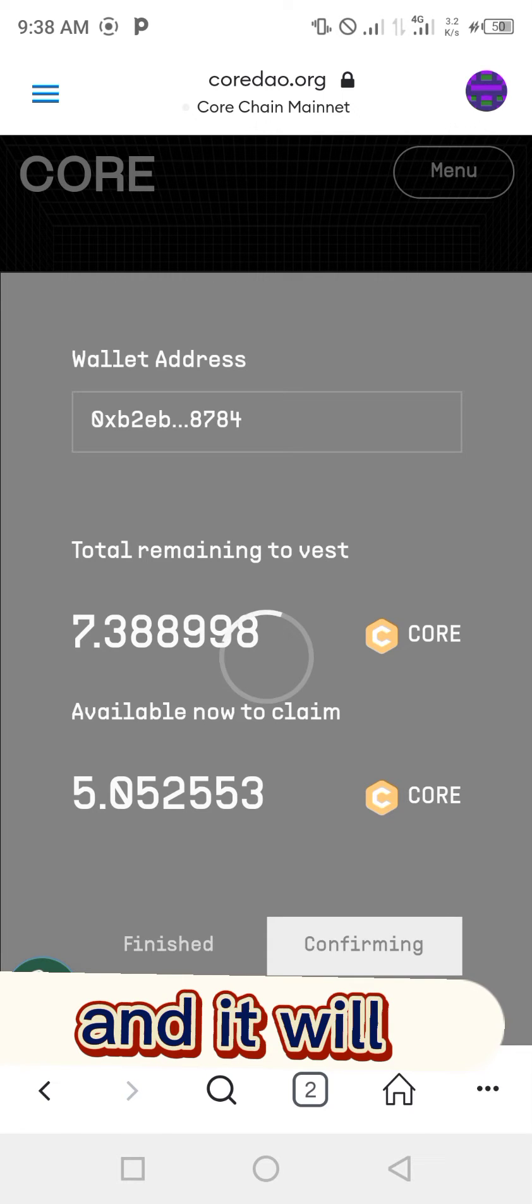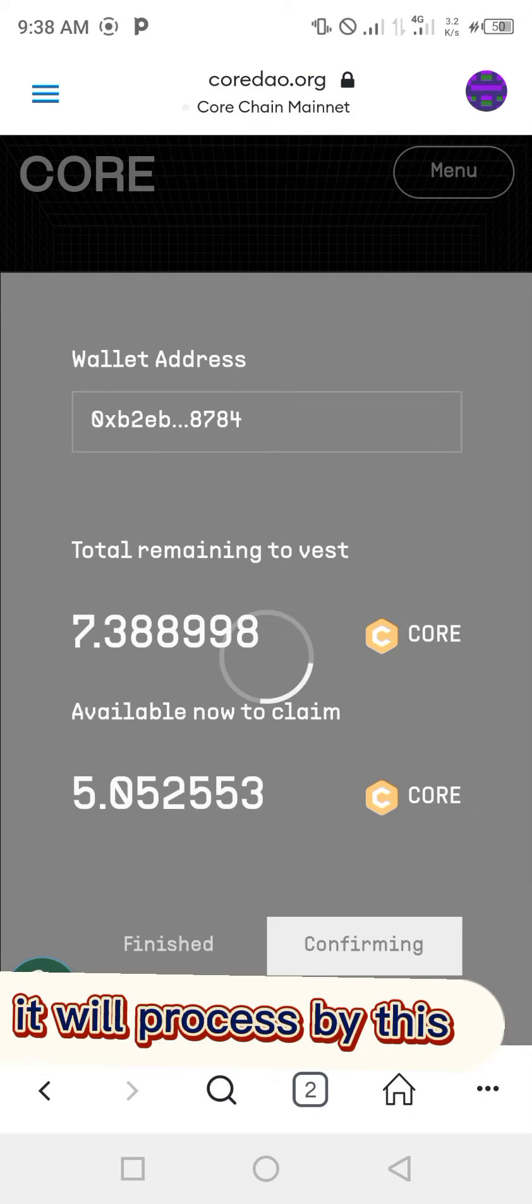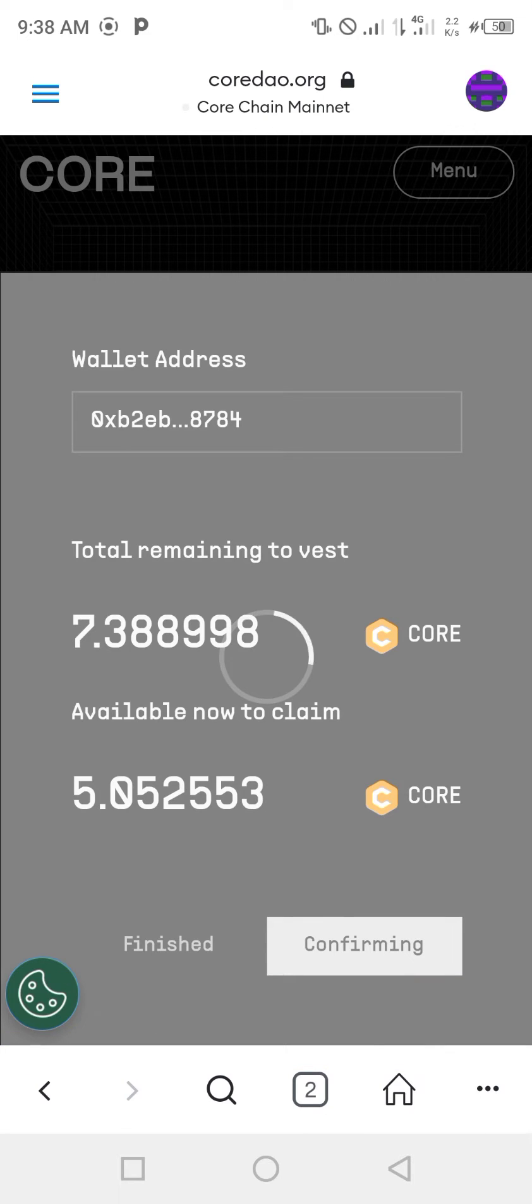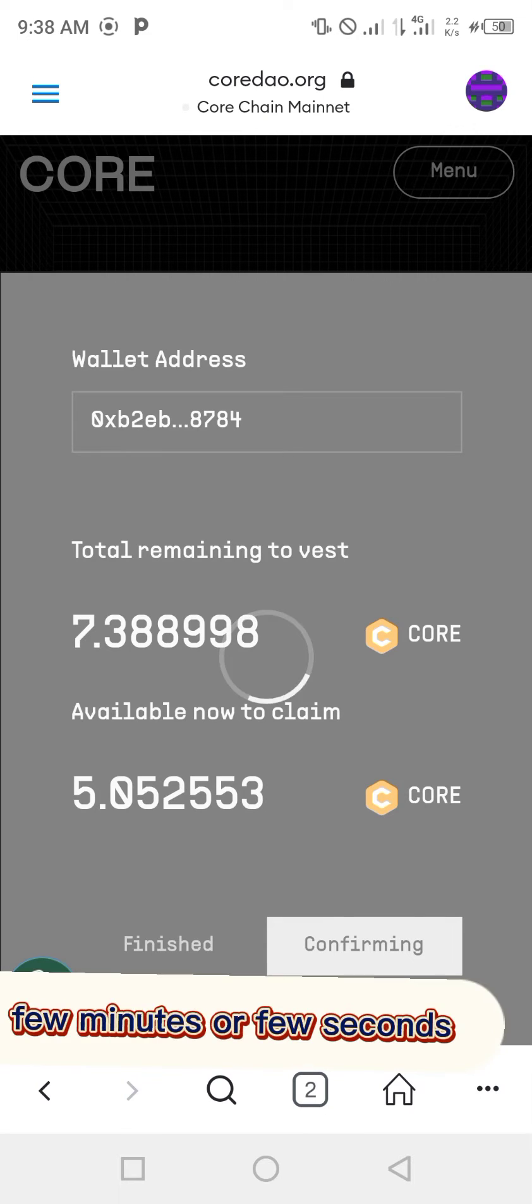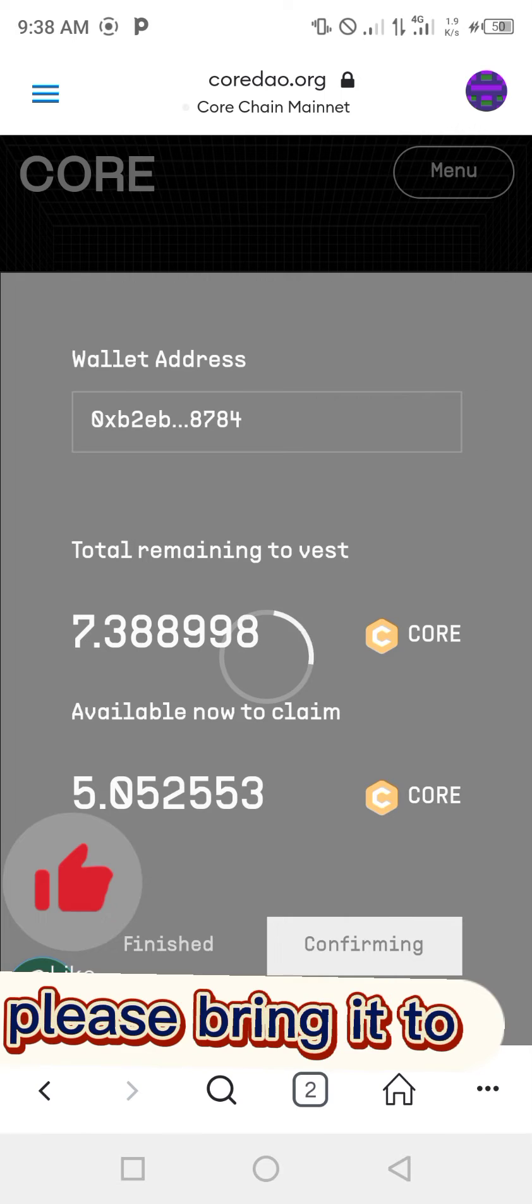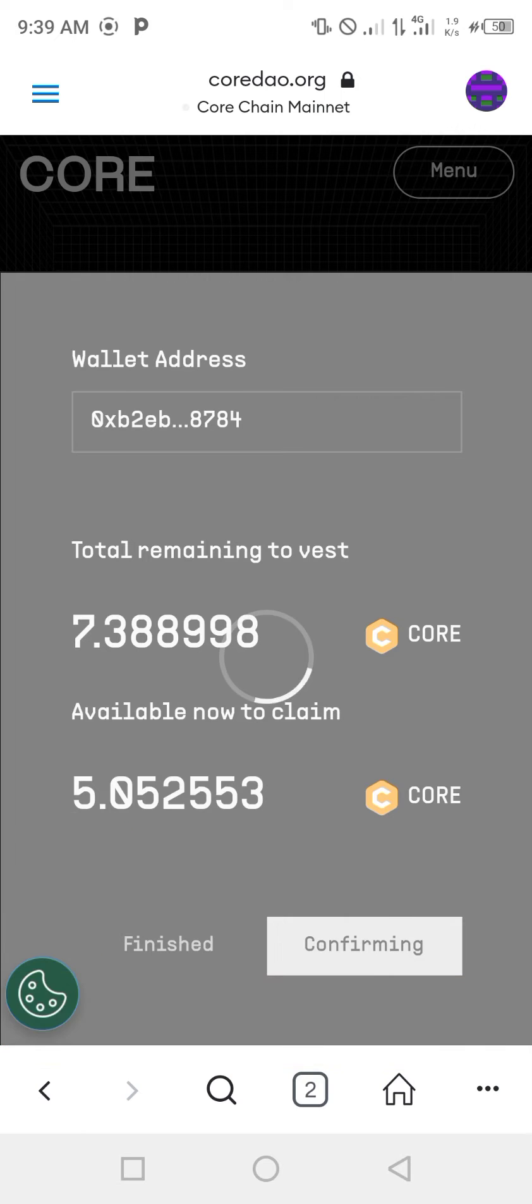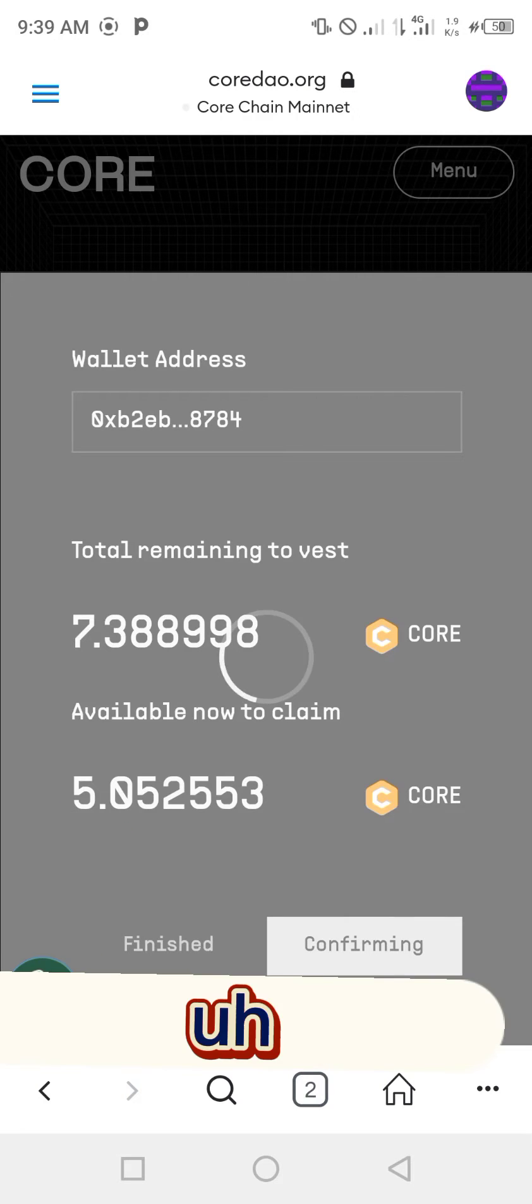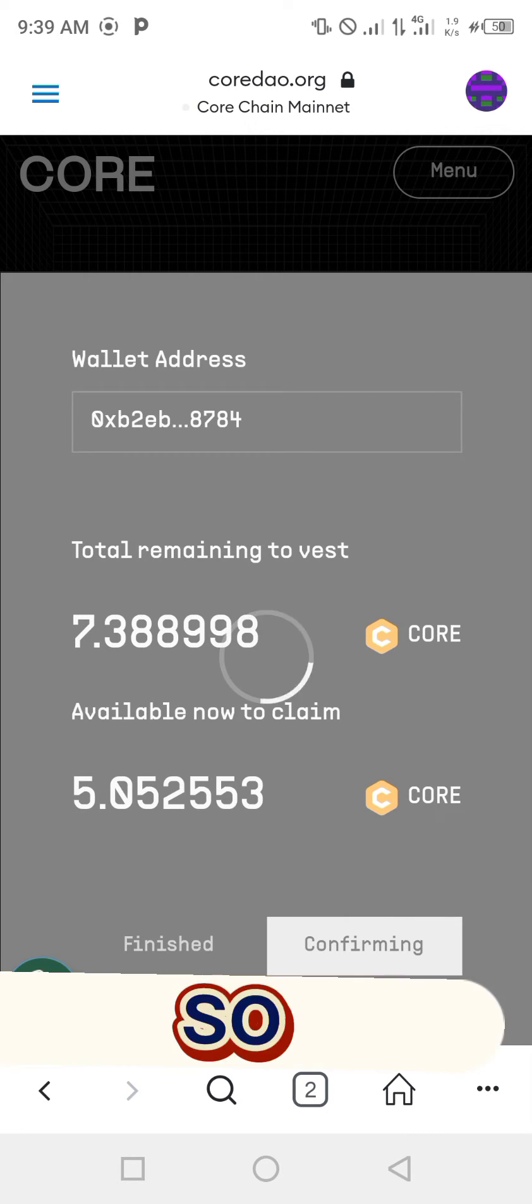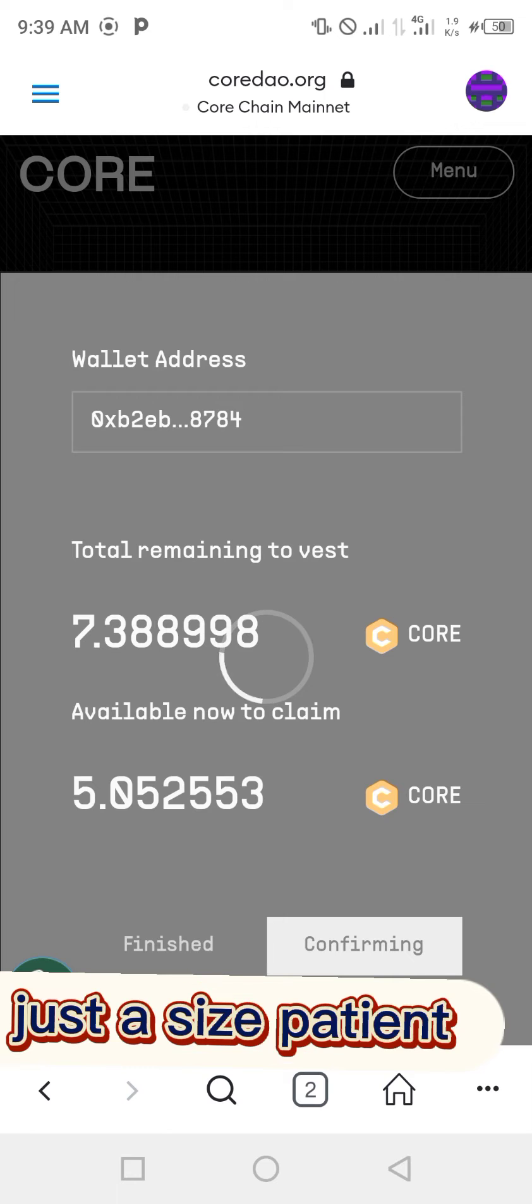It will process like this for a few minutes or few seconds depending on your network connection. If your network is strong, it will take a second or so. Just be patient as it is connecting and confirming.